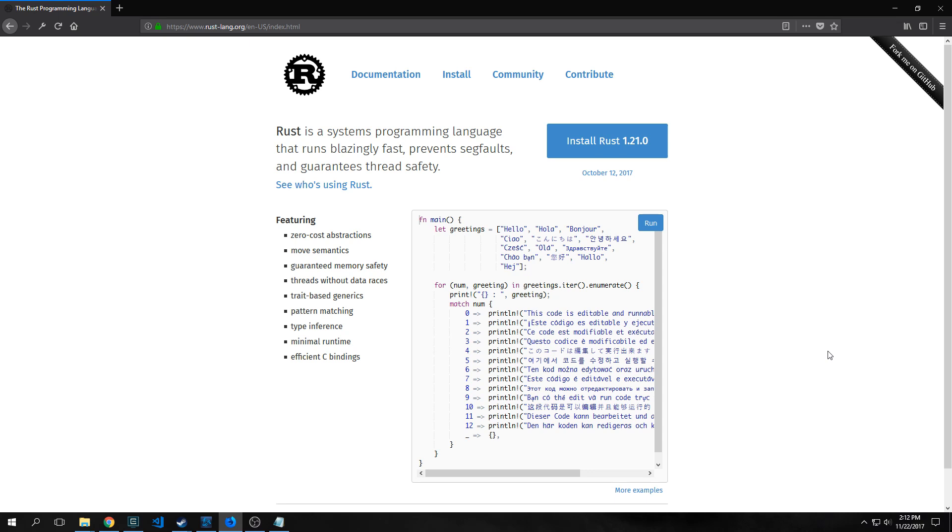Why should you care about Rust? Well, Rust is a very low-level programming language, a systems-level programming language like C++ or C, and it focuses on safety, speed, and concurrency.